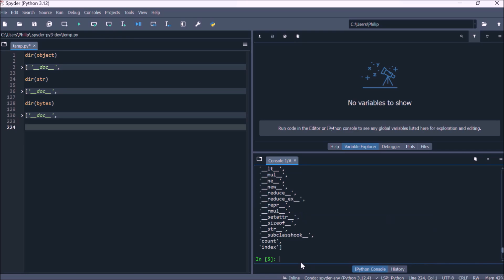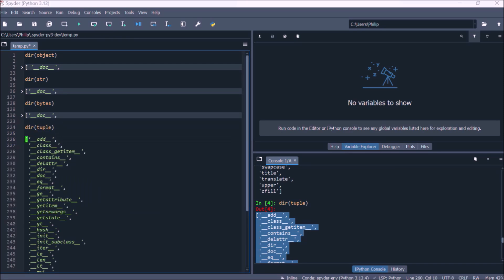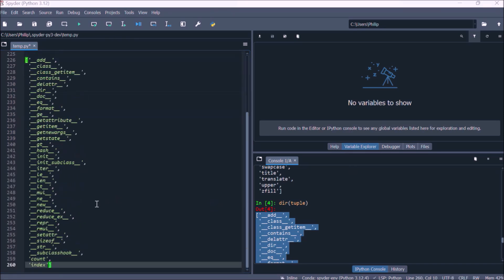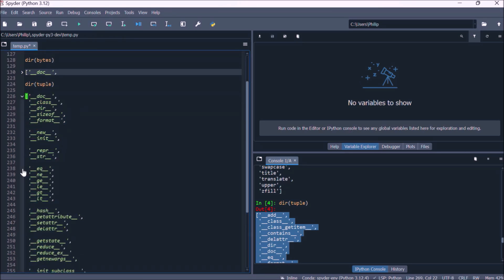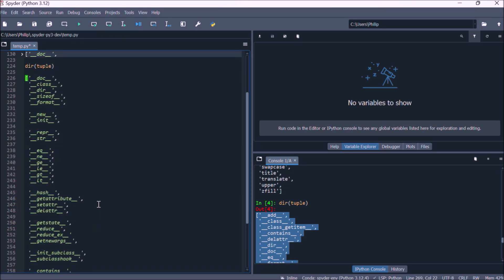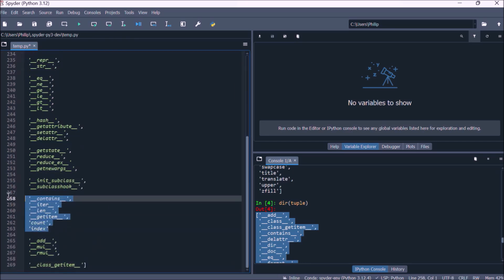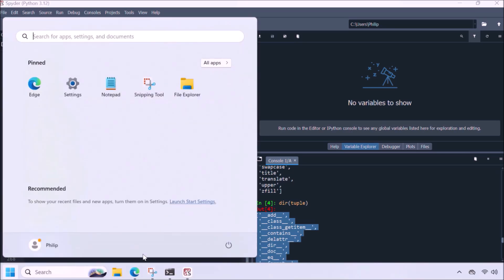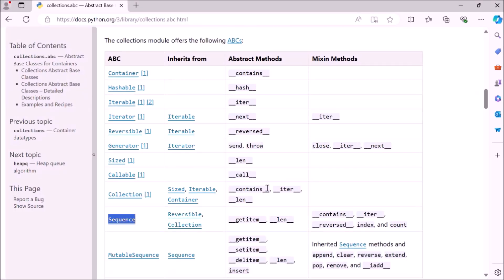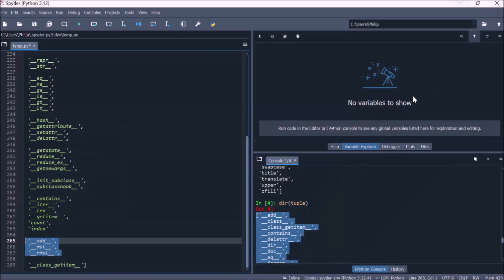Let's now have a look at a tuple. The fundamental unit in a tuple sequence is essentially a reference to a Python object. If we have a look at the directory of the tuple, we can once again see the design pattern is based upon an object, and we also see a high level of consistency with the string class, because they're both sequences and follow the design pattern of a sequence.